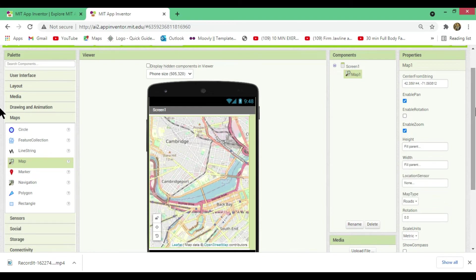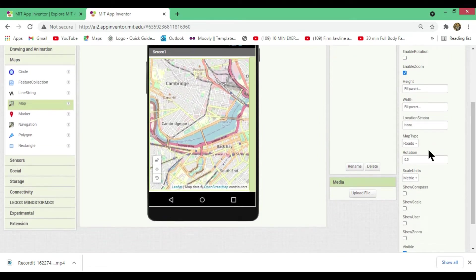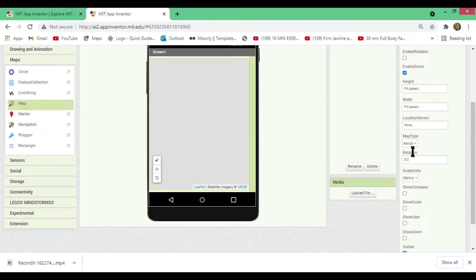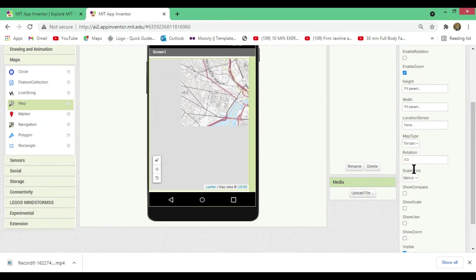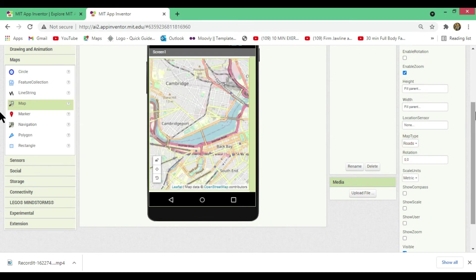In the Properties panel there is a 'Map Type' option. If you click the drop-down arrow, there are three map types: Road, Aerial, and Terrain. Right now I'll keep the Roads type.